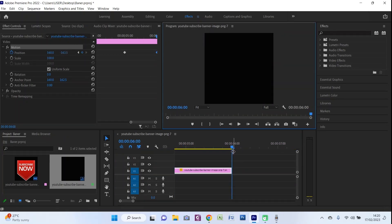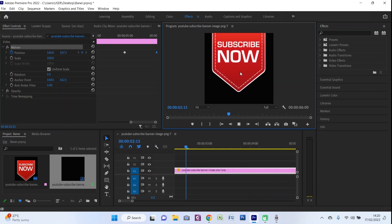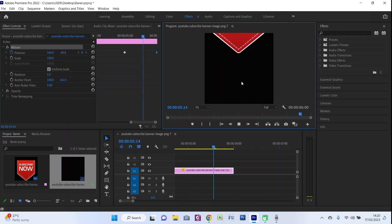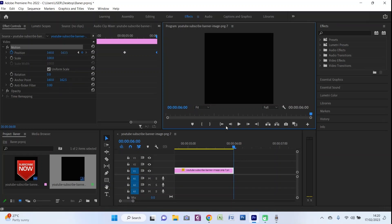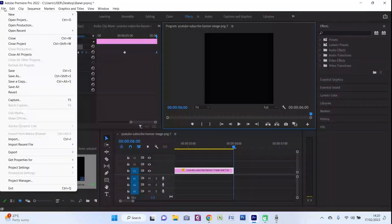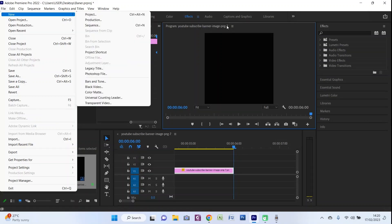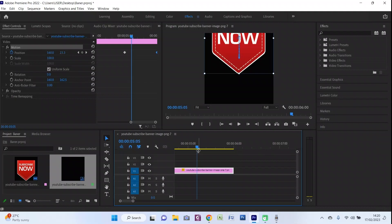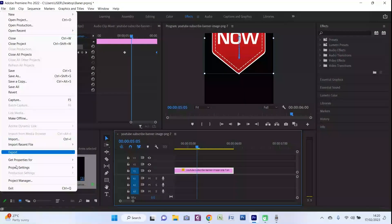Our subscribe banner is already done. You can check the video — it comes from the top, stays for one second, and disappears back. The final step for this video is to export it. There are a lot of variety of options for exporting, but there are two things I want to tell you: if you want this banner to be displayed on a black background on your other videos — which is not that advisable — you just can save it with export media in MP4 format.